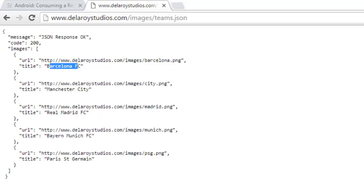We're going to consume that in an Android application and display it in a ListView format. This application can still be further extended with an onClick listener on each list item for a bigger image, or to forward to another Java class.